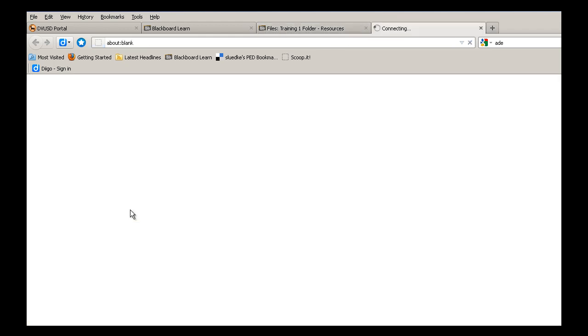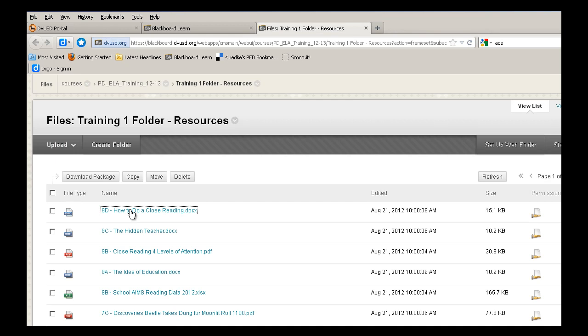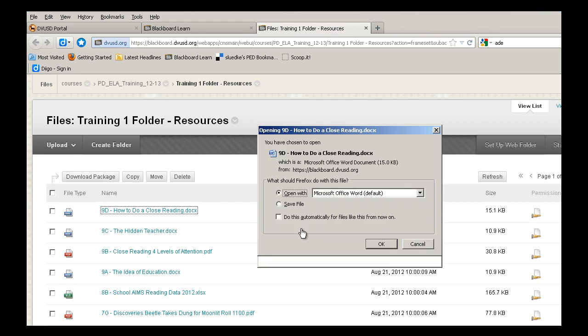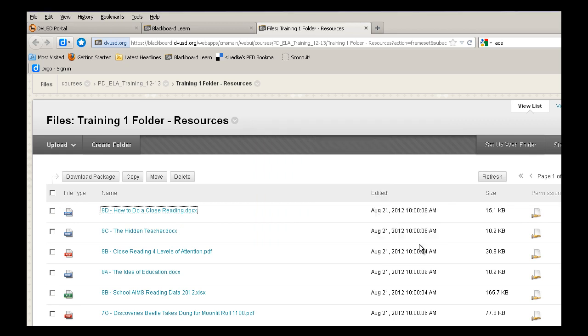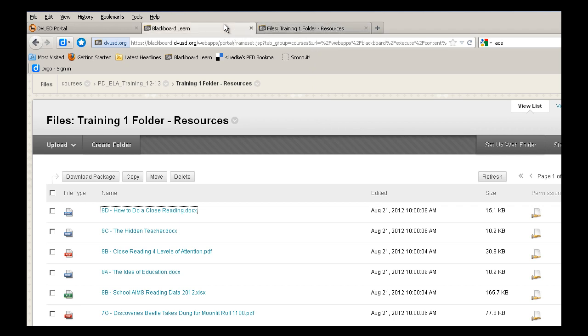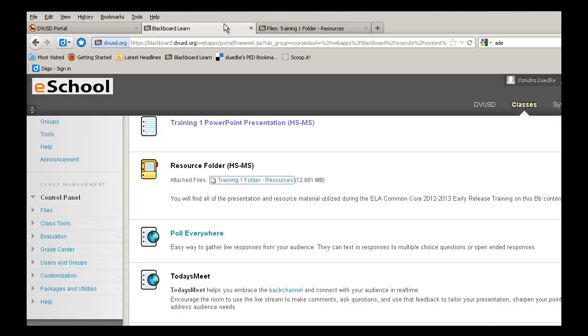And again, it will allow you to download, to either open or save the document. I'll cancel to get out of this. Because the resource is opened up in a separate tab or window, we need to go back up to the top and select the Blackboard tab to get back to the site.